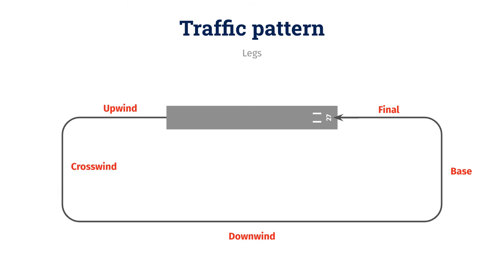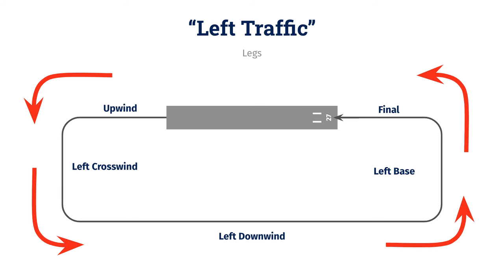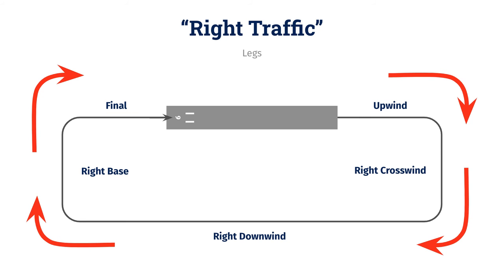Remember how I said that a standard pattern is when you fly left turns in the traffic pattern? Well, we also refer to this as left traffic. And you can see that over the radio, when announcing your position, you name some of these legs differently to help people know exactly where you are. Left downwind, left base, etc. As opposed to right traffic. So, if you're wondering, can I fly a traffic pattern using only right turns? The answer is yes. Unless otherwise stated though, you use left traffic. That's why it's called a standard traffic pattern.